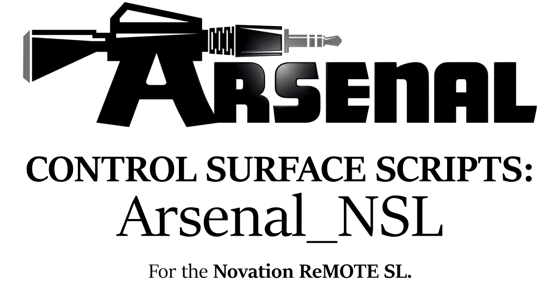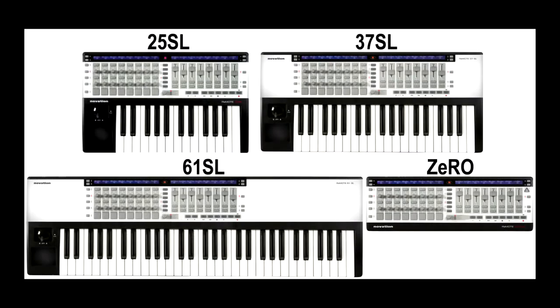Arsenal NSL is the Arsenal Power Control Surface Script for the Novation Remote SL. It's compatible with all the original models, including the 25SL, 37SL, 61SL, and 0SL, which I'll be using in this video.